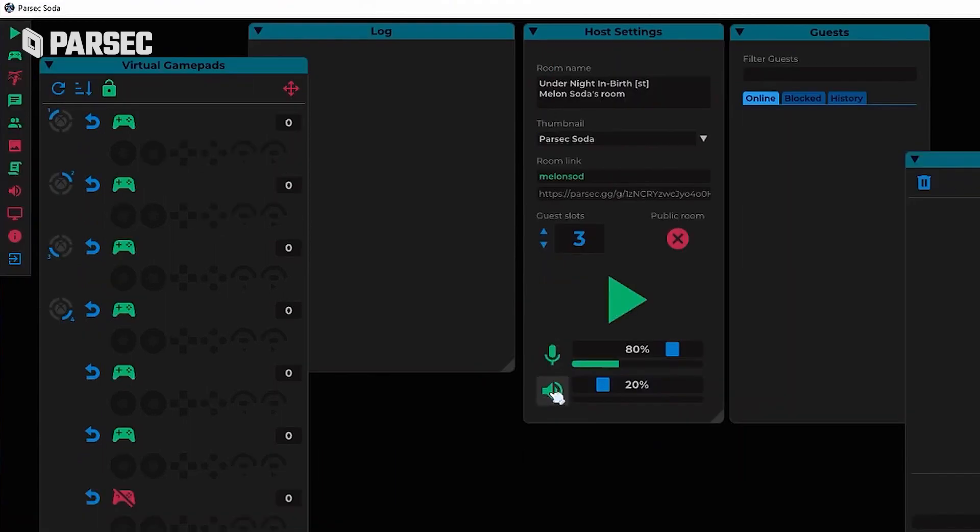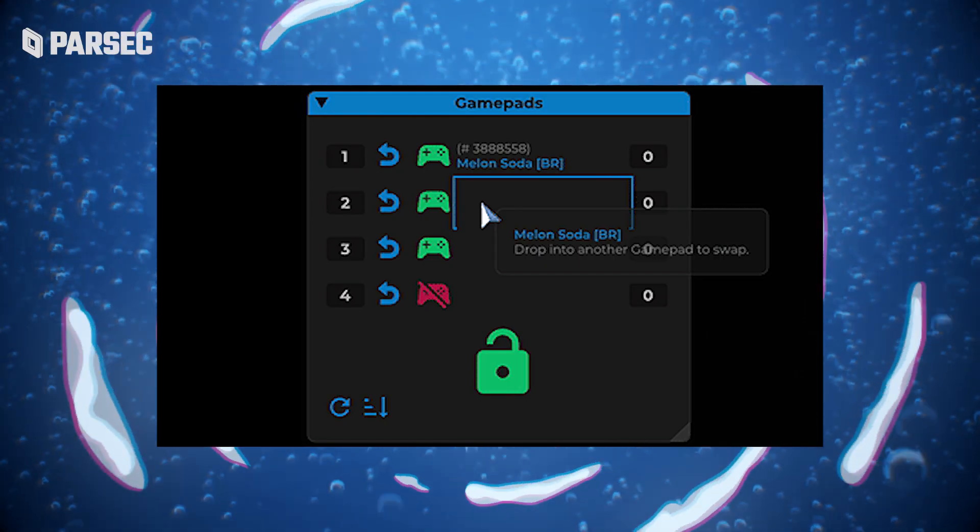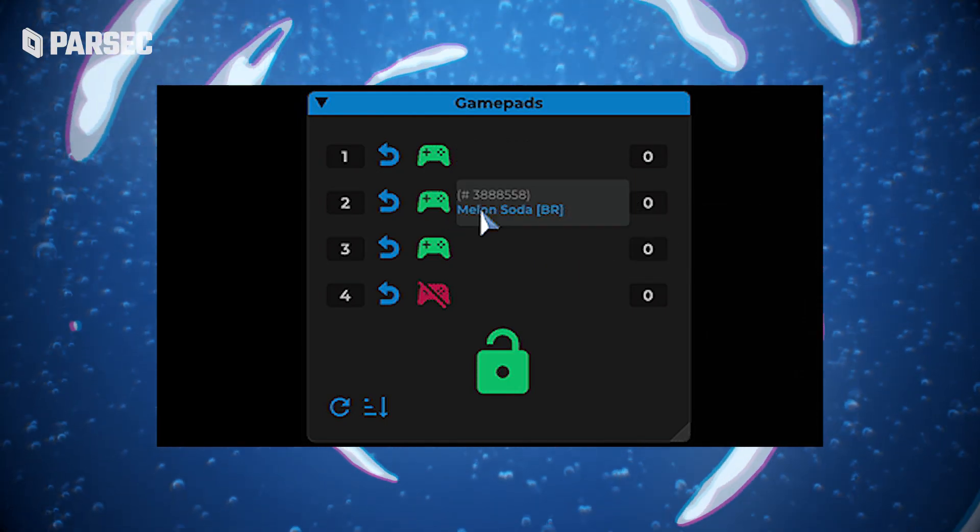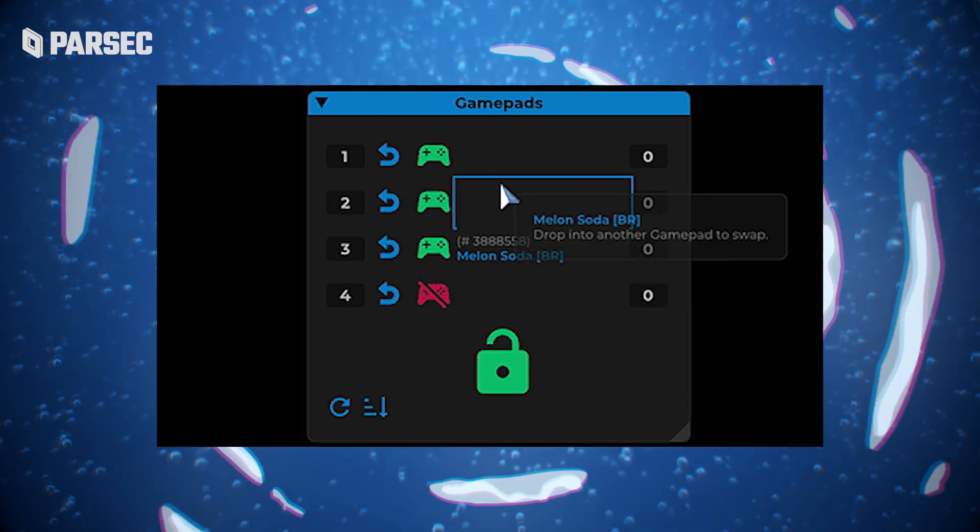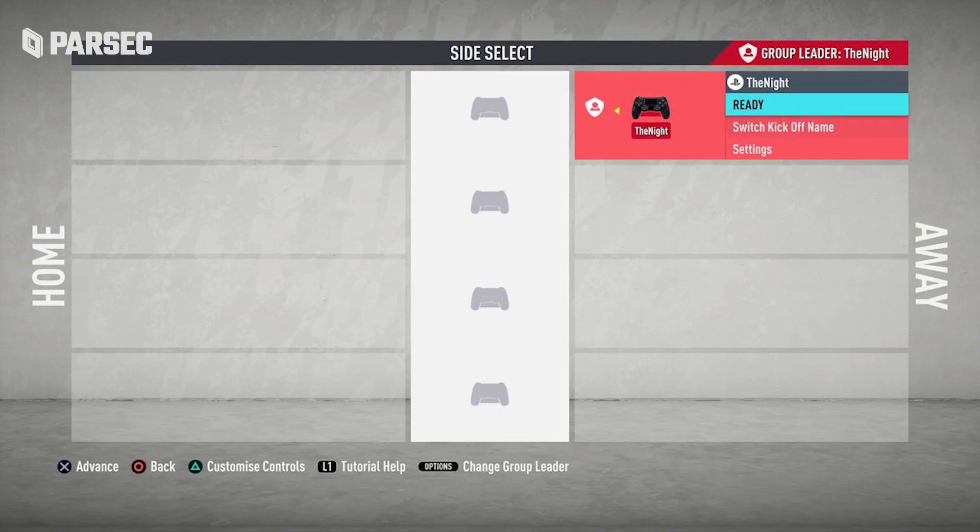That's not the only added feature Parsec Soda brings to the proverbial table. There's actually loads of them. Even some that users have been dying for your boy Parsec to implement, like controller swapping, which allows you to make player one become player two, just like you can in a sports game.